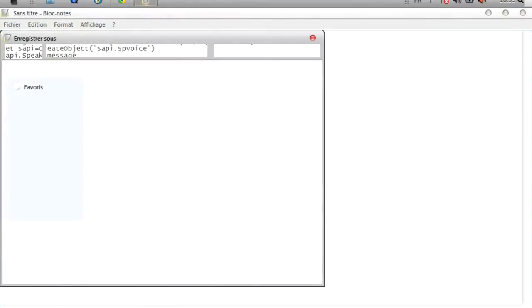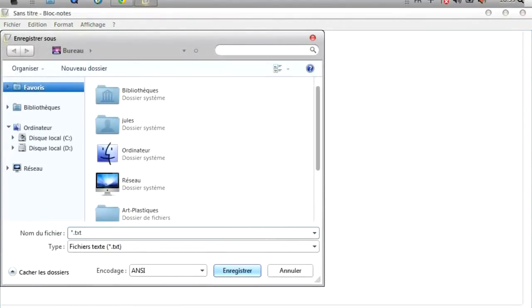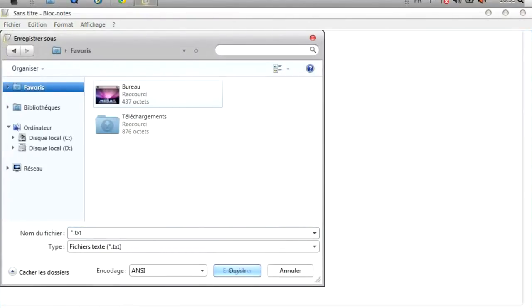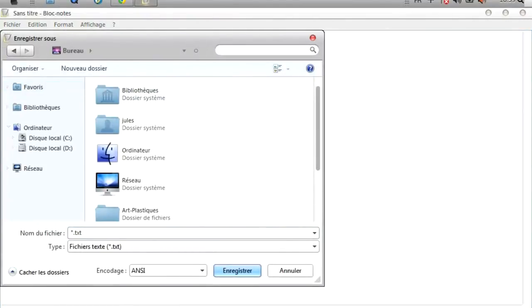For the moment, I will register it on the computer. And there, I will have to give a specific name to the file. So you put in the first part as you want. I'm going to name the tuto. You put in the point.